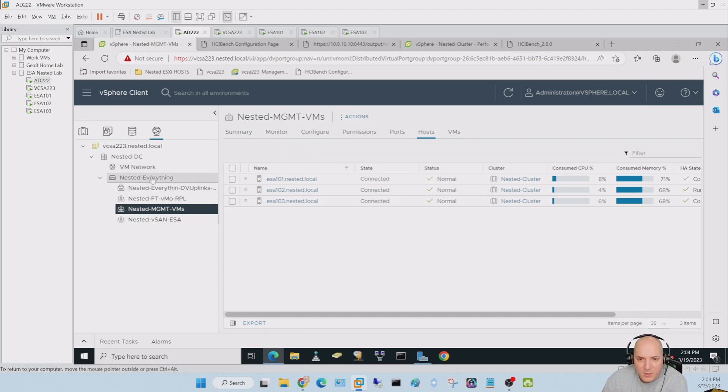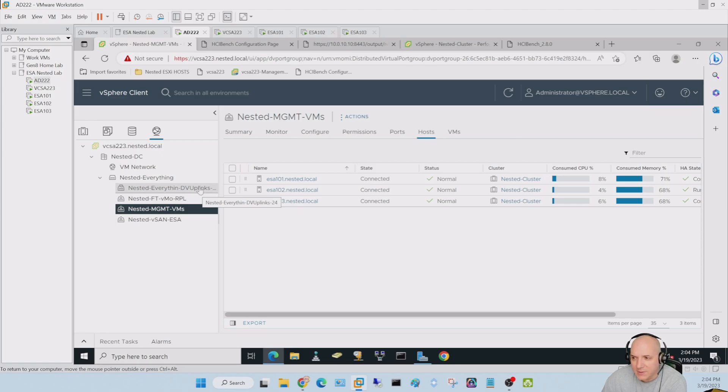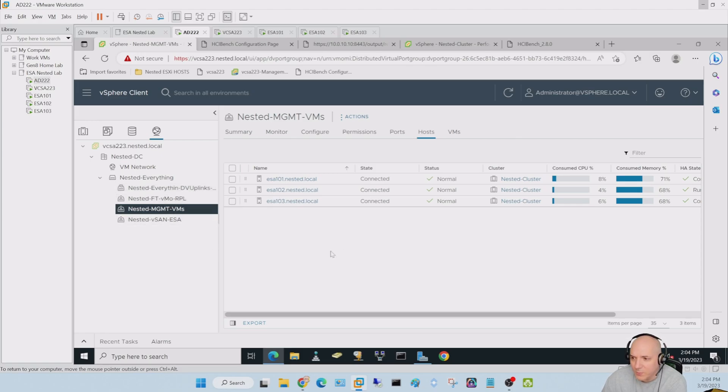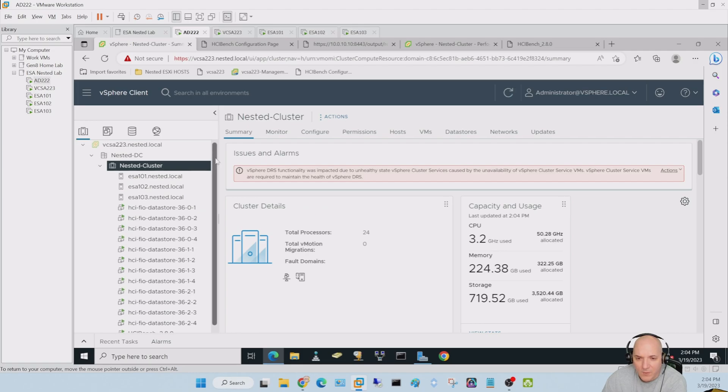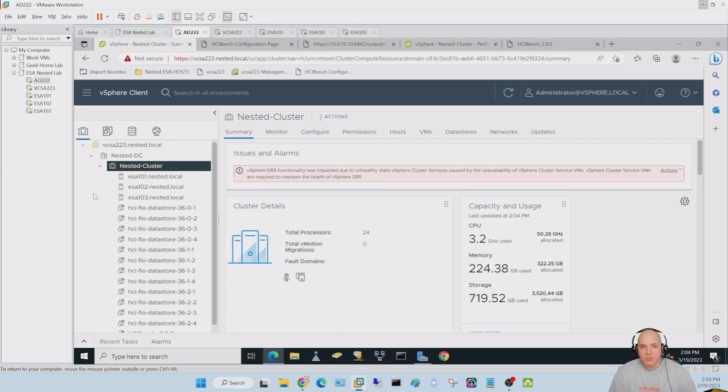Nested everything is what I decided to call this particular switch. And then we set up our six uplinks for the three hosts and then our three port groups which go to the hosts there. But other than that, that's about all the settings I've done so far.